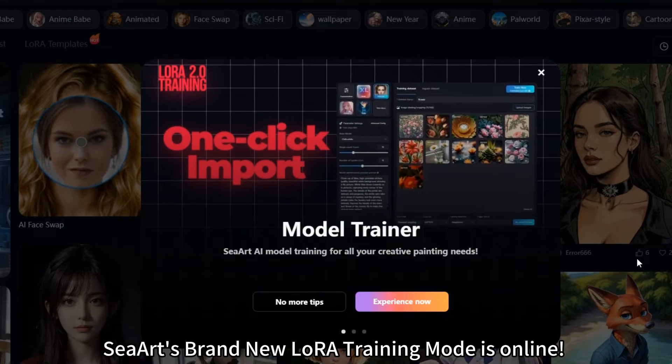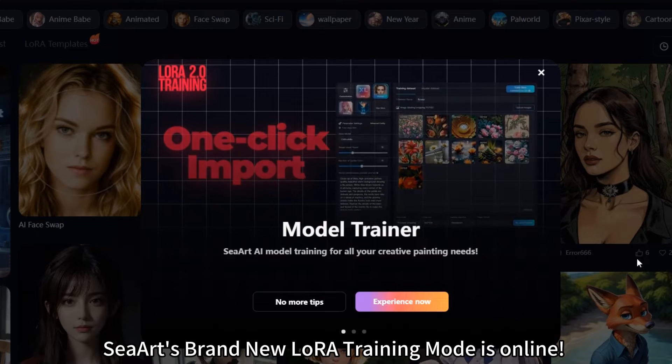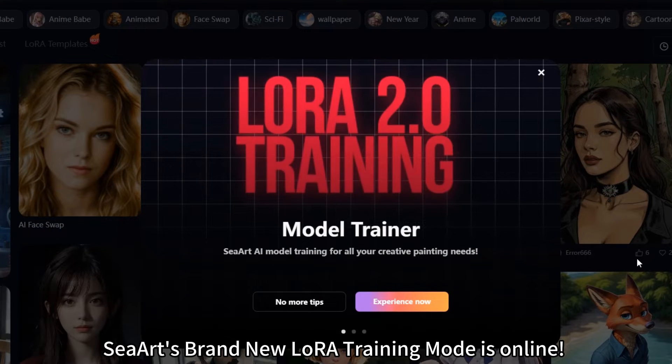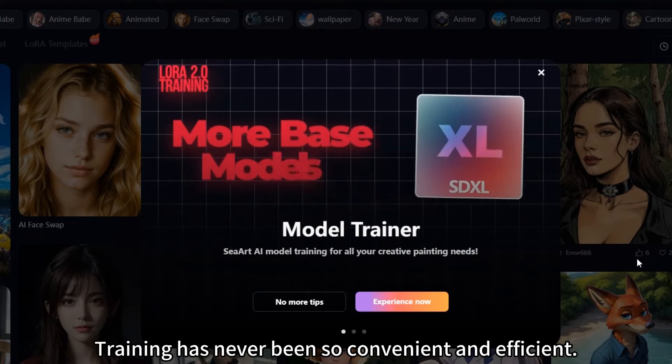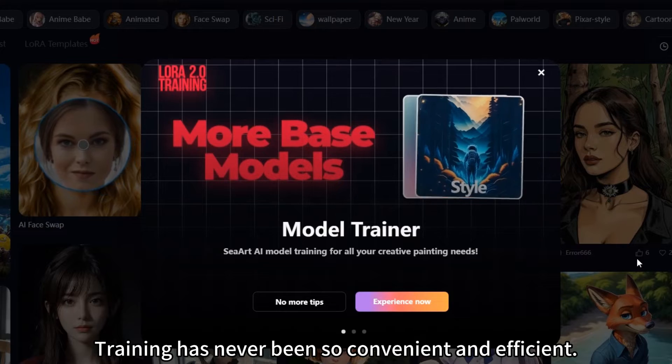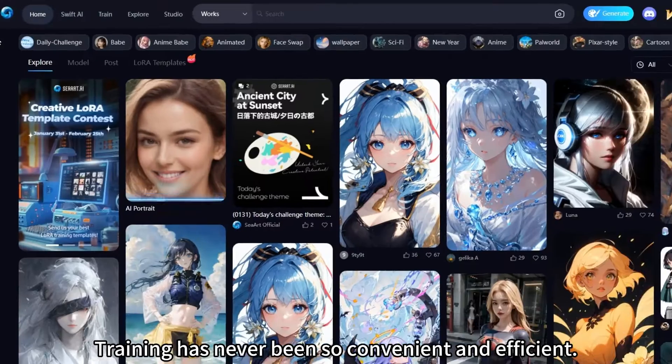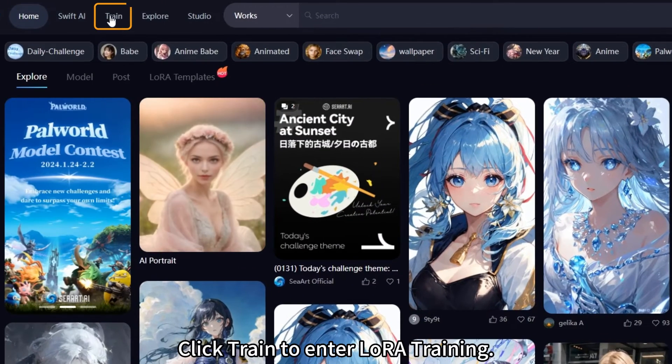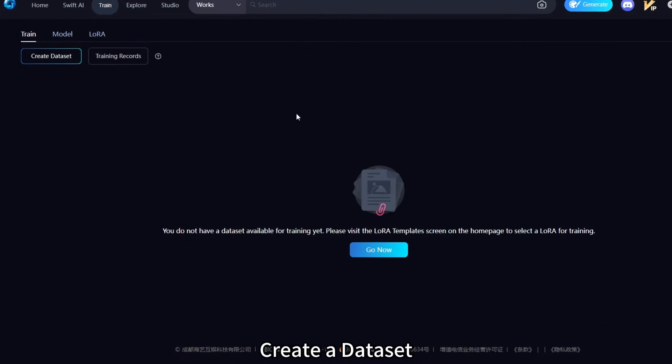SeaArt's brand new LoRa Training mode is online. Training has never been so convenient and efficient. Click Train to enter LoRa Training.